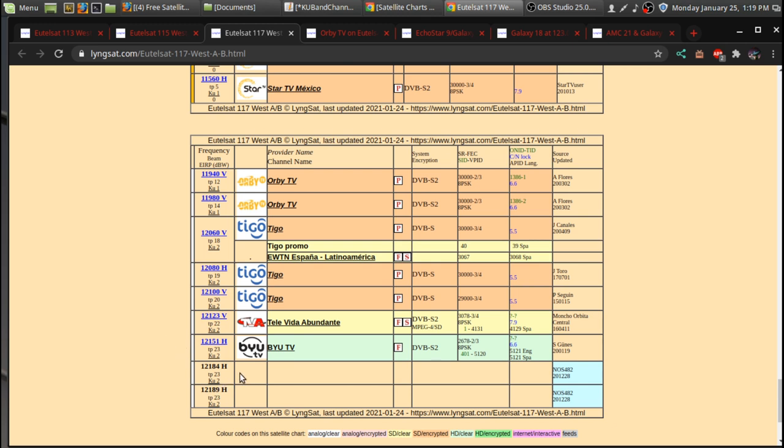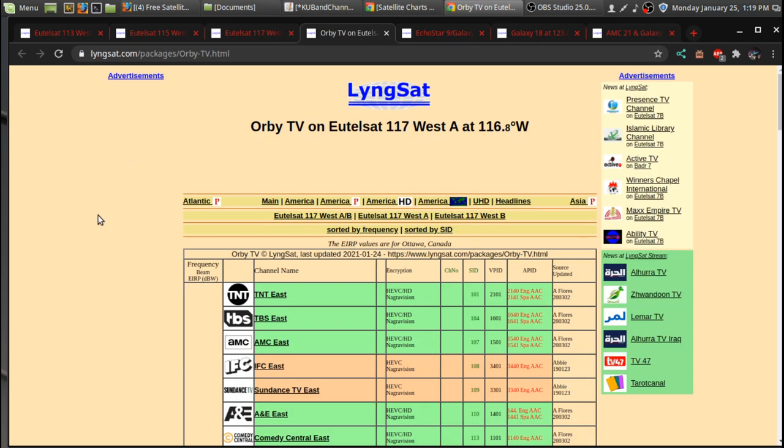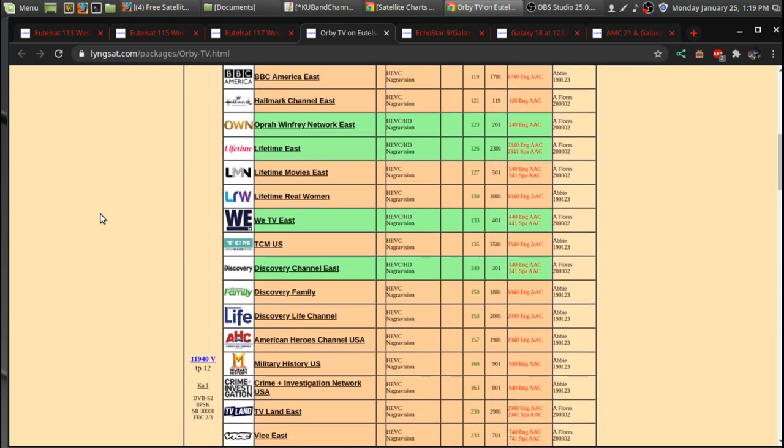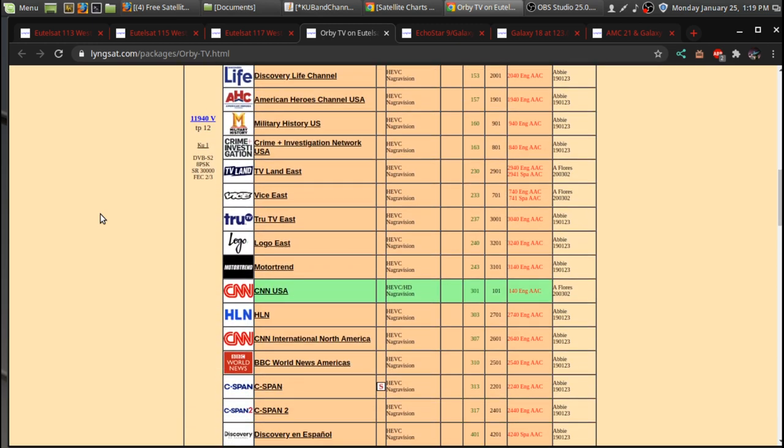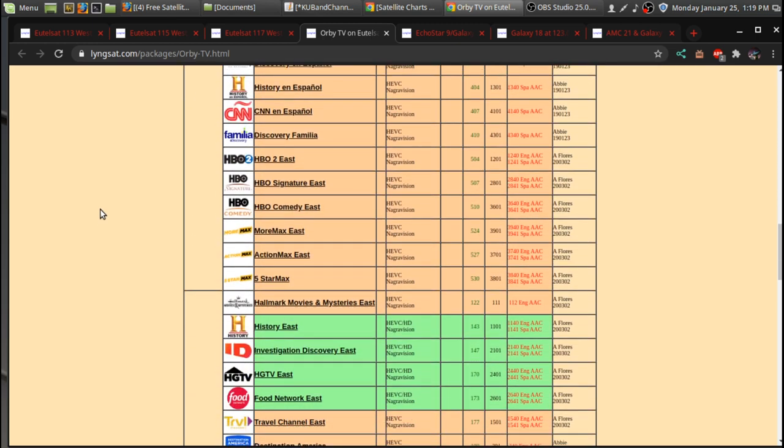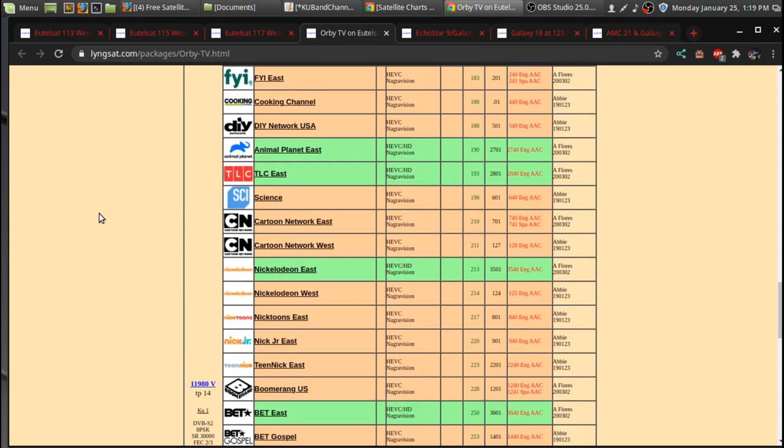just for the Orbi TV customers and also for broadcasters. Say, if I wanted to put my channel on satellite, I could put it on 117 West and not necessarily charge a fee for Orbi TV, but just be able to be on their lineup for channels. These are encrypted for Orbi TV, but they have a whole whack of channels on each transponder.